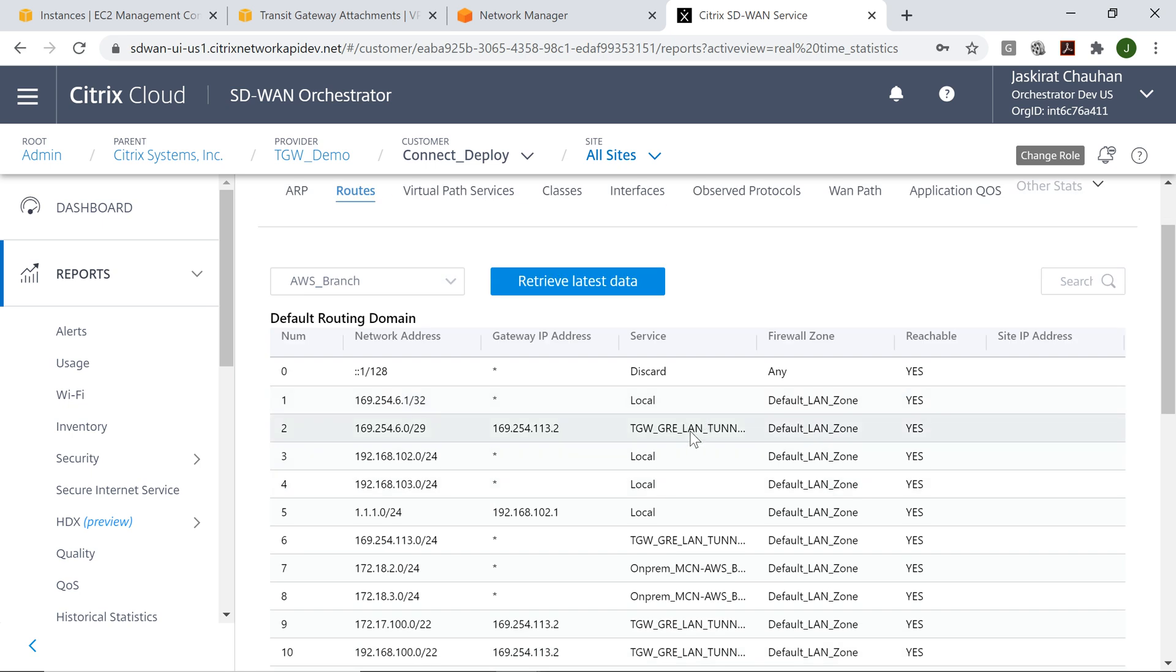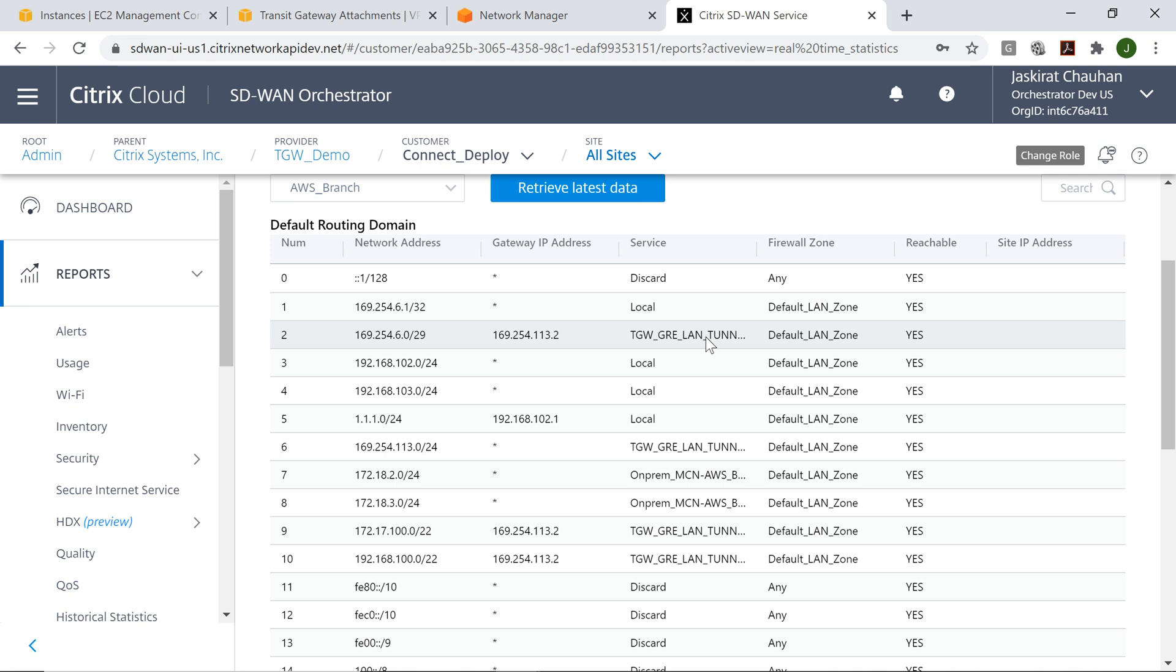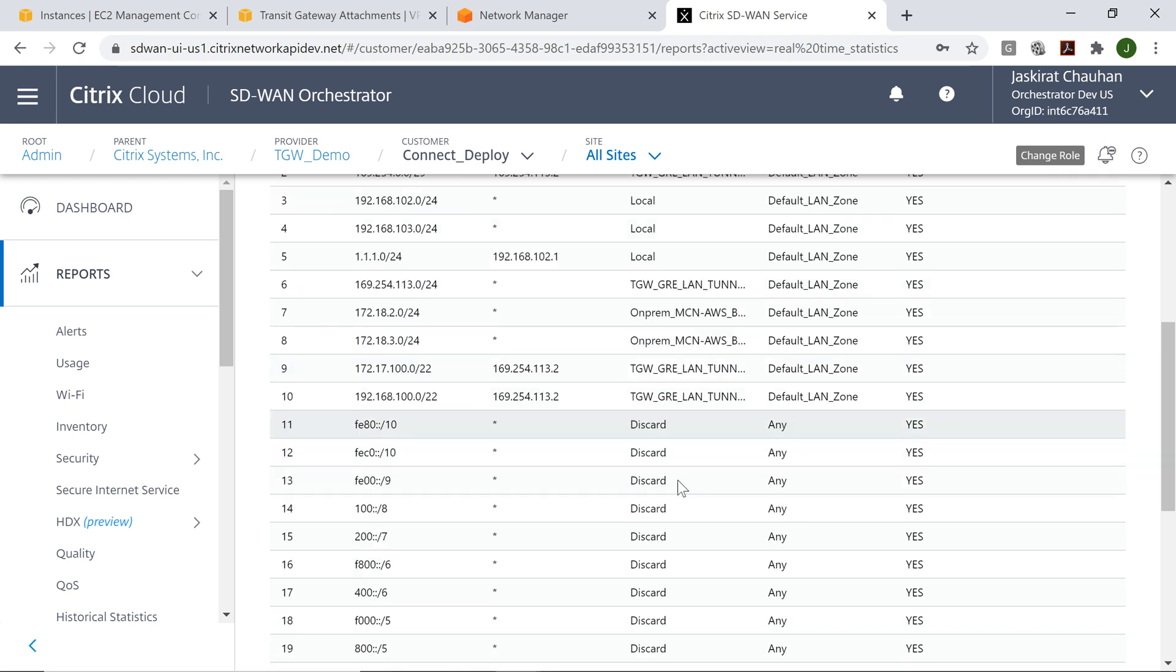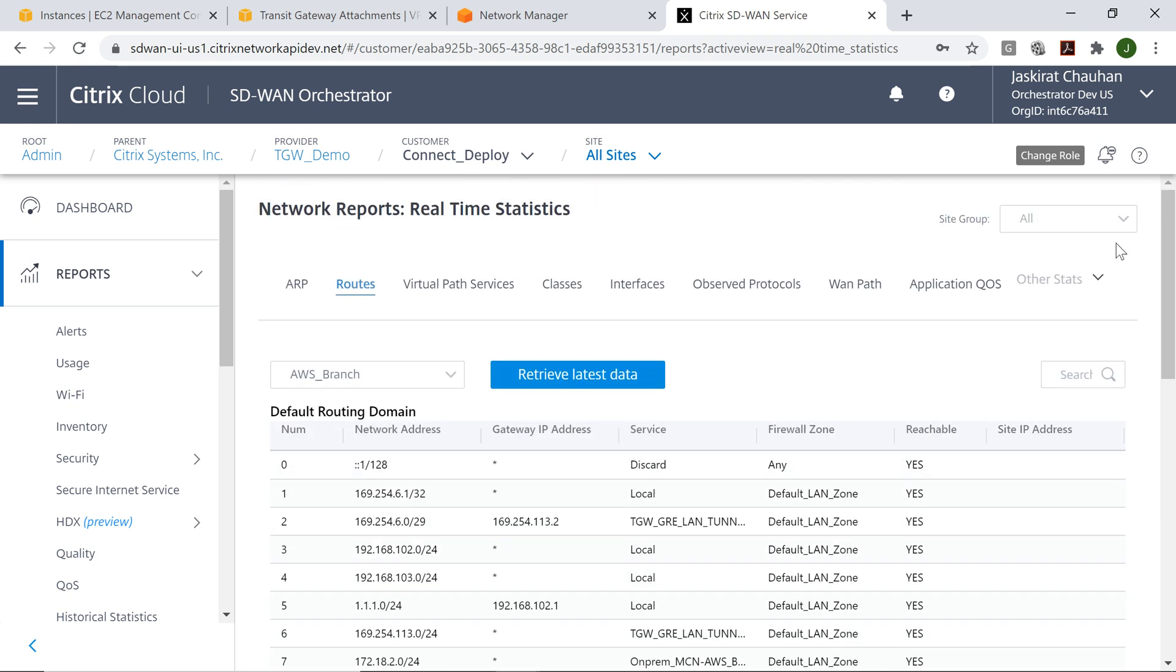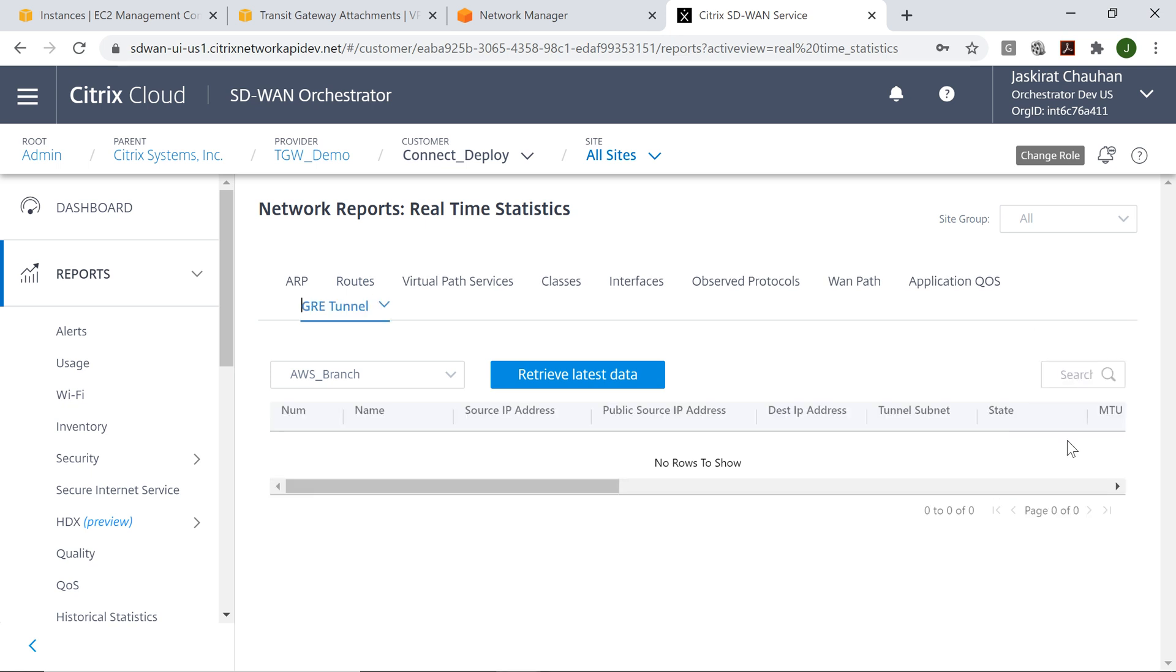Let's click on routes and see if the routes are getting exchanged. This service is the one that we have created on the SD-WAN side in the background. This signifies all routes that are getting exchanged will get identified with this particular service. It looks like routes are getting exchanged.